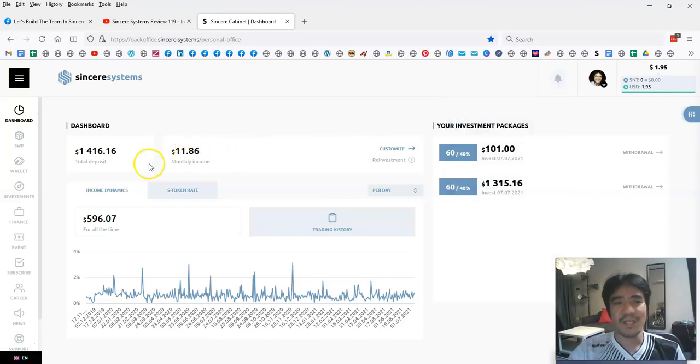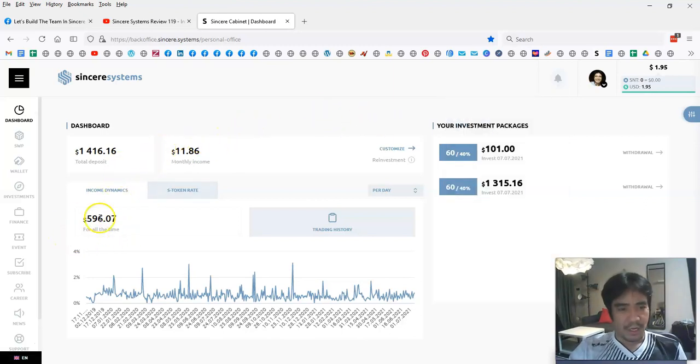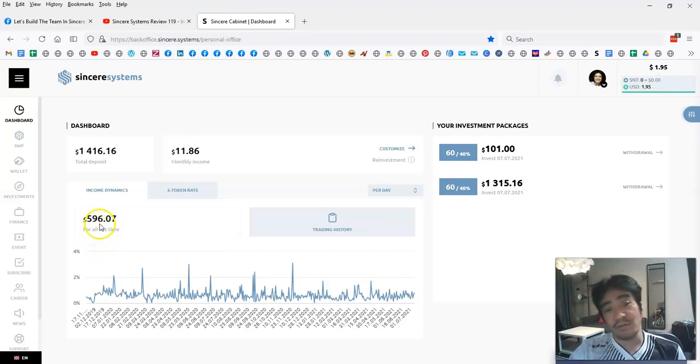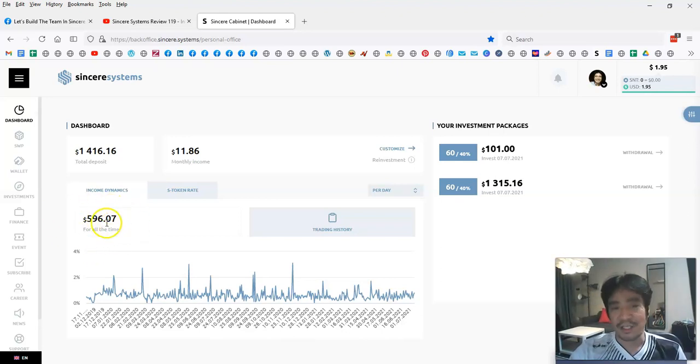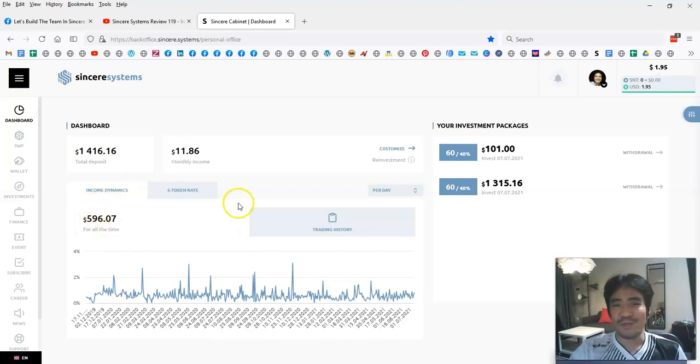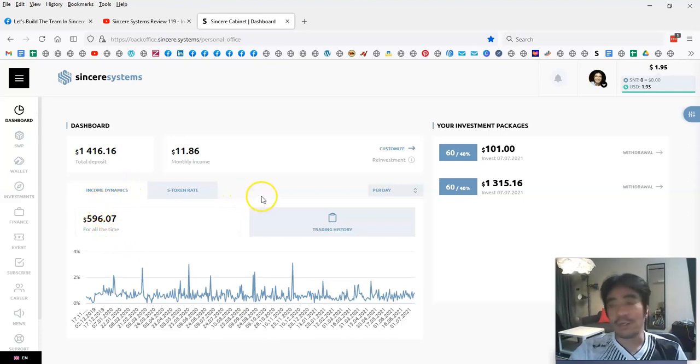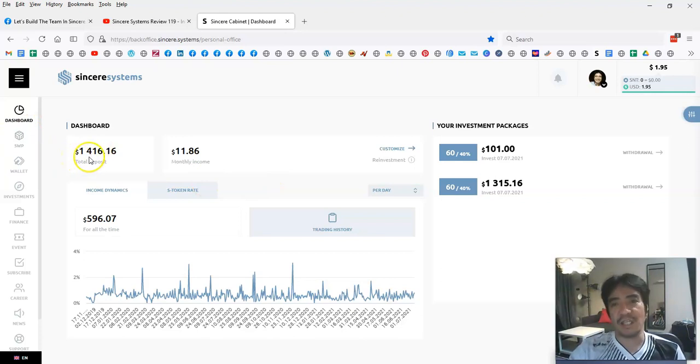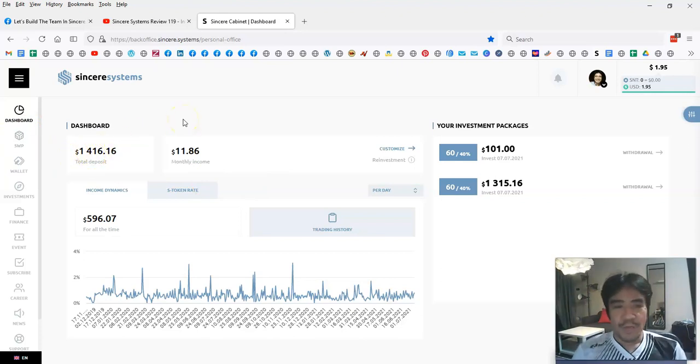My total income so far is $596.07, so nearly $600, which is quite nice. My total deposit became $1,416.16. If you want to make a passive income with Sincere Systems, you can find the link below this video.